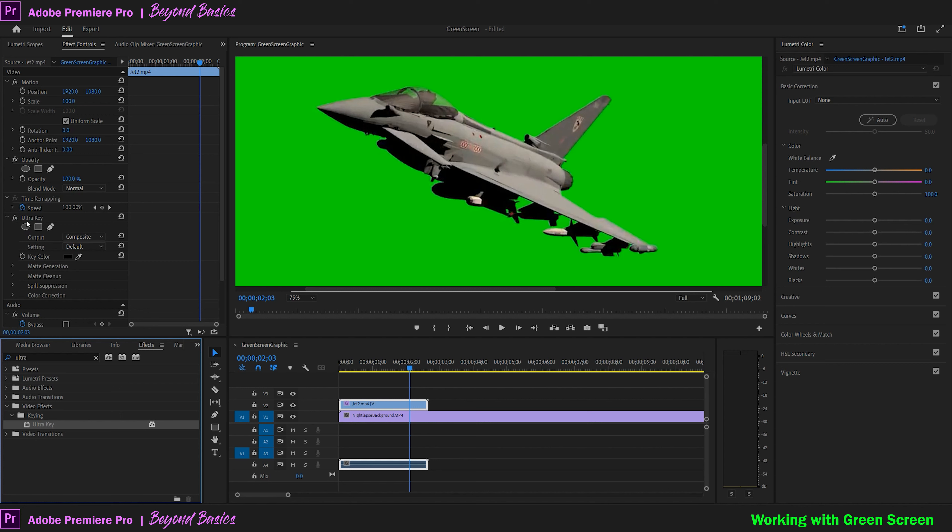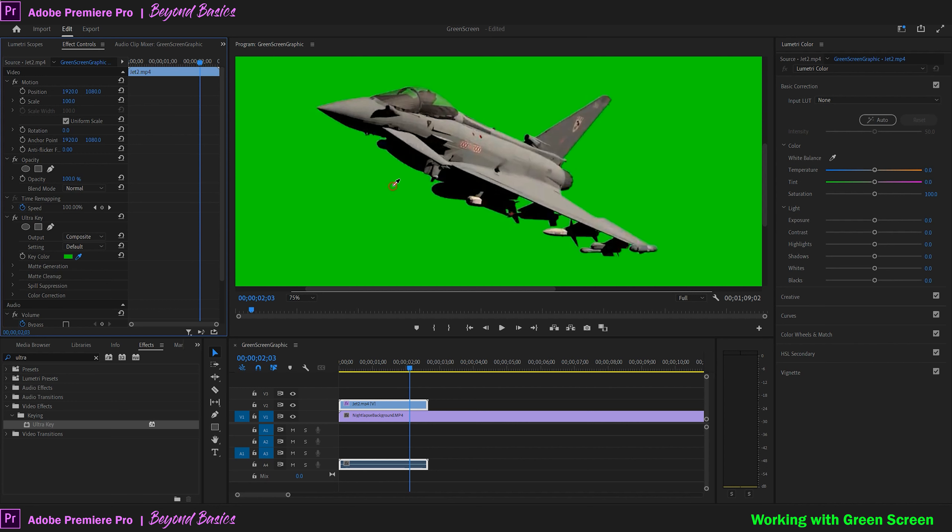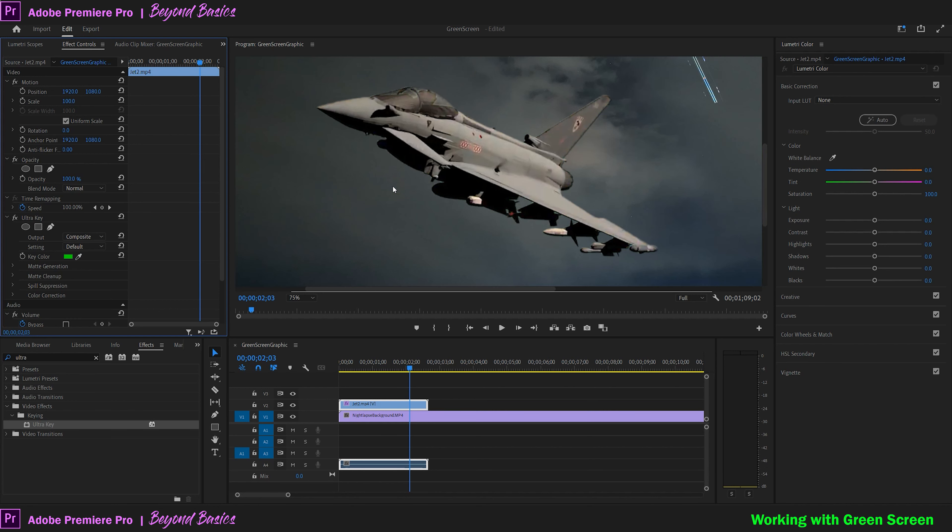You'll notice the Ultra Key function shows up in your layer's effect controls with some drop-down adjustments to dial in your background color removal. First, we're going to click on the color picker and click on the green area in your preview screen. You'll notice most of the green background magically disappears, showing your background layer in place.